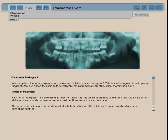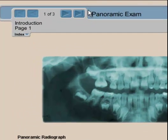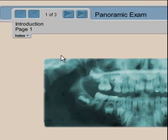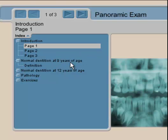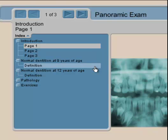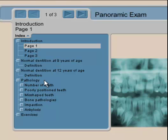In orthodontics, the panoramic radiograph or panoramic x-ray is essential for proper diagnostic purposes. In our software, we've included a section called panoramic exam, which has an index where you can see the normal dentition at 9 years of age, then at 12 years of age. We also include pathologies, but they are mainly related to orthodontic problems, not standard pathological situations in the dentistry world.